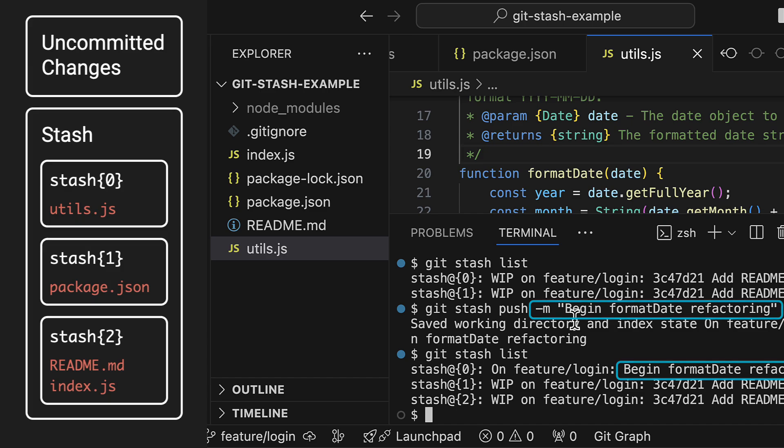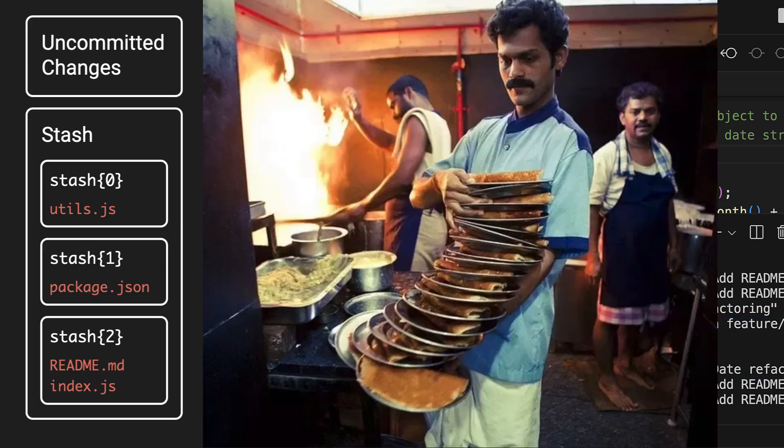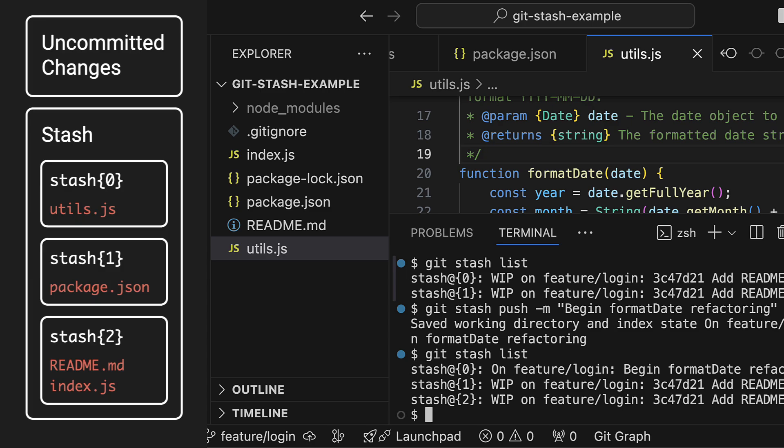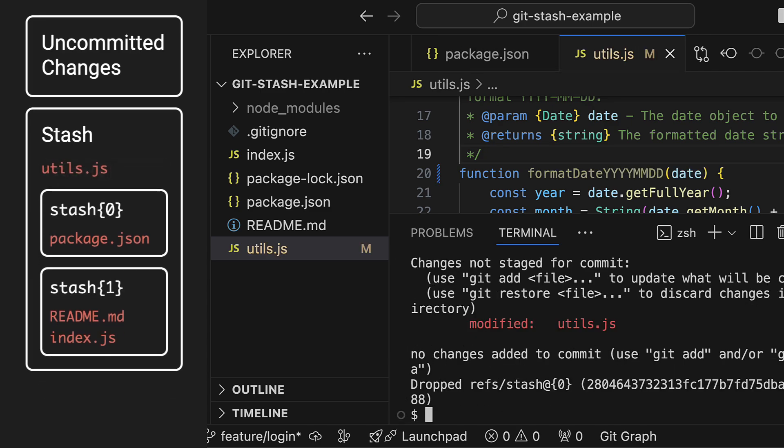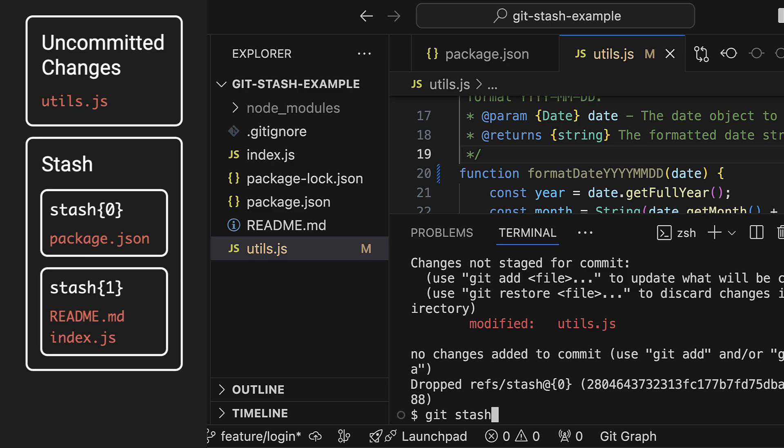Our stashes are stored in a stack data structure. So when you run git stash pop, the last element you pushed onto the stack is removed and applied to your working copy. Let me stash that once more.